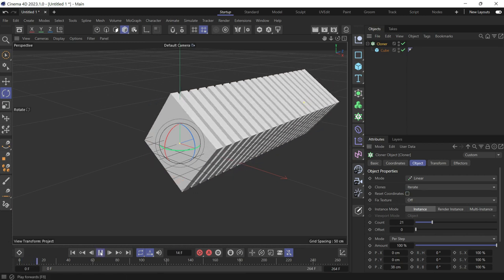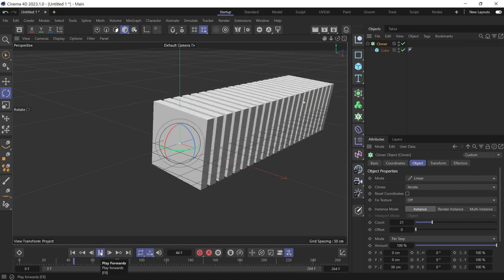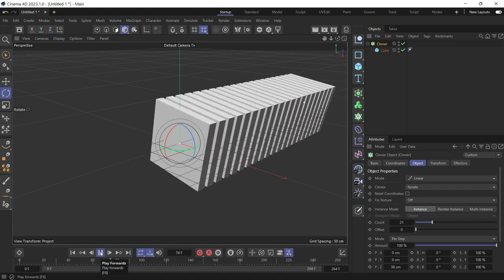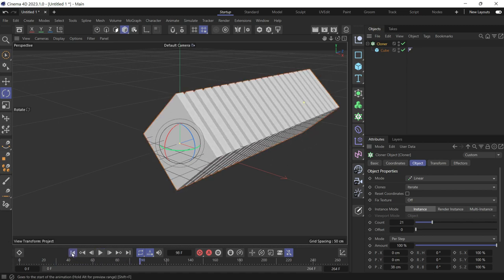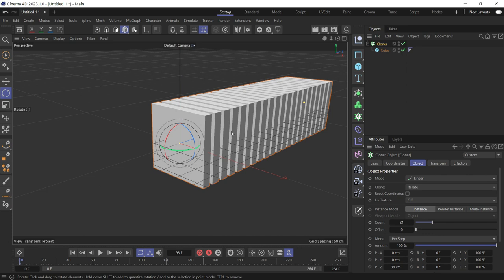Then play the animation. You'll see all the clones are animating at the same time. We don't want that. We want each clone to animate with an offset following the first clone.